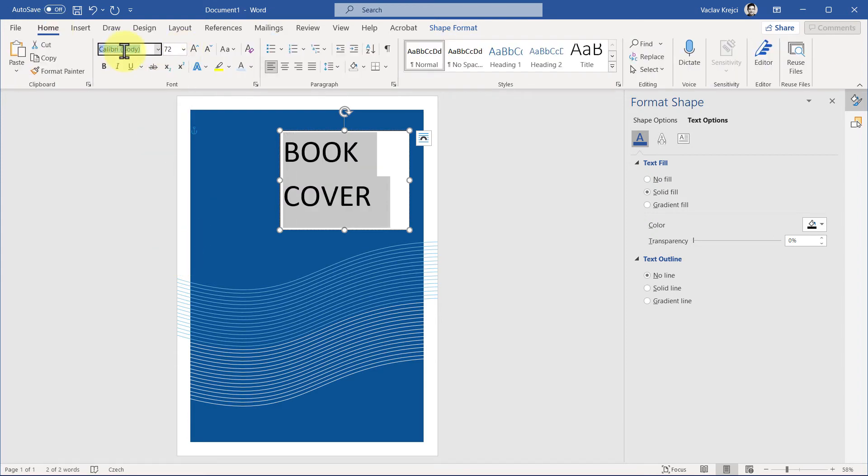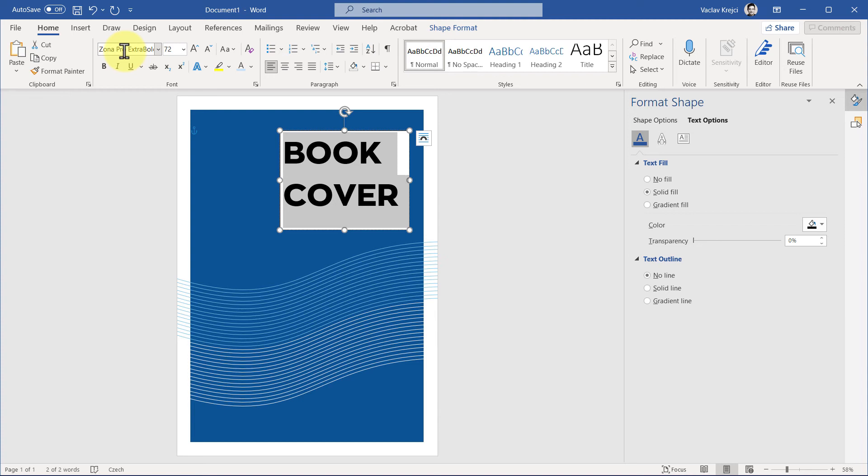And for the font itself, I believe I was using Zona Pro Extra Bold, which is a demo of a font. You can get it. I will put the link in the description.